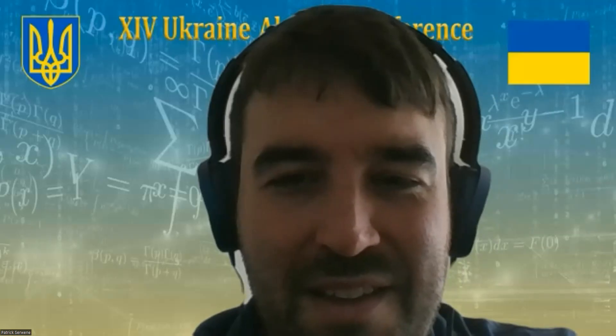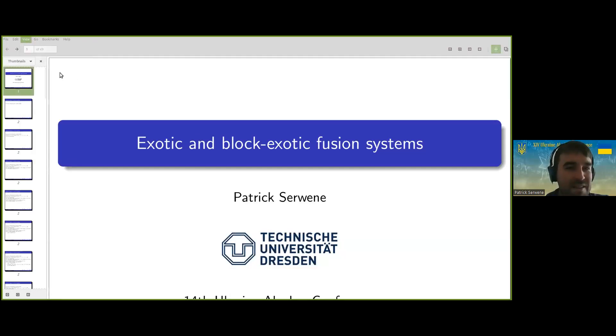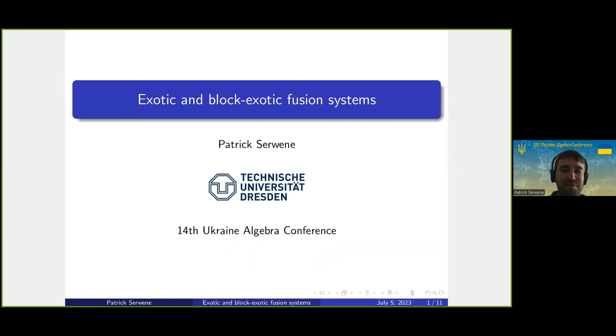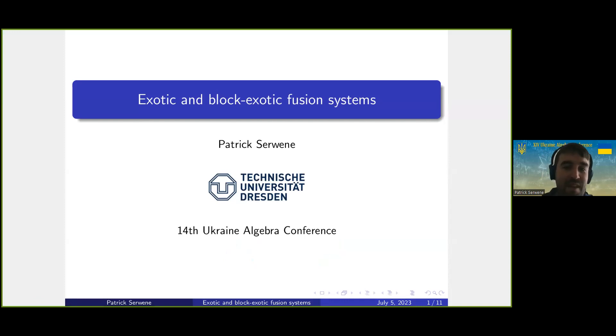Our next speaker is Patrick Servant from Dresden University of Technology. He will present a talk on exotic and block exotic fusion systems.